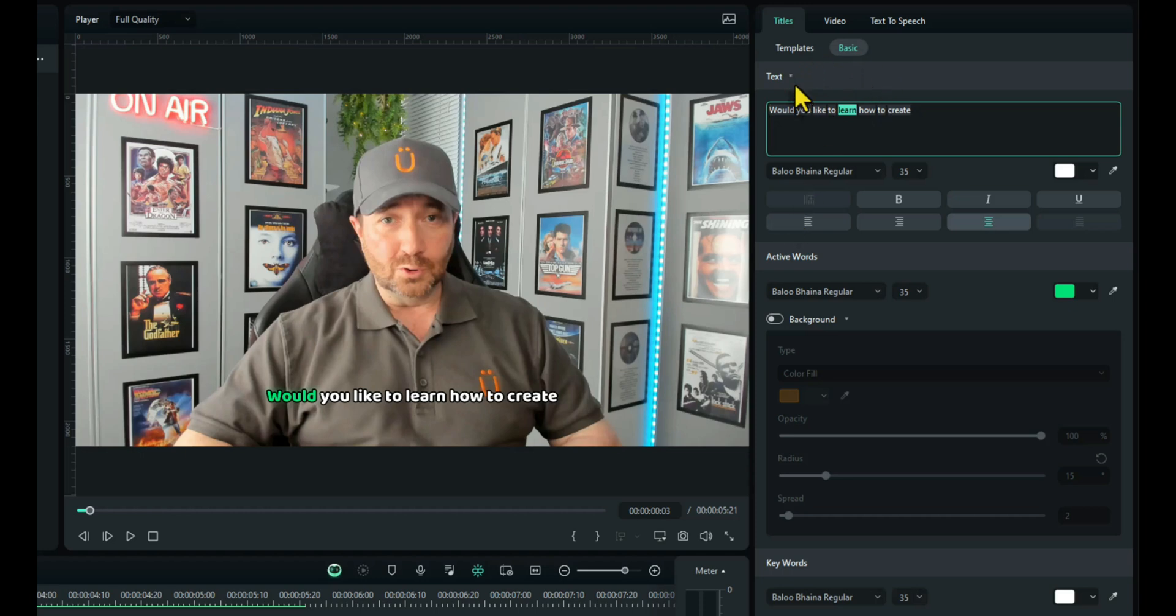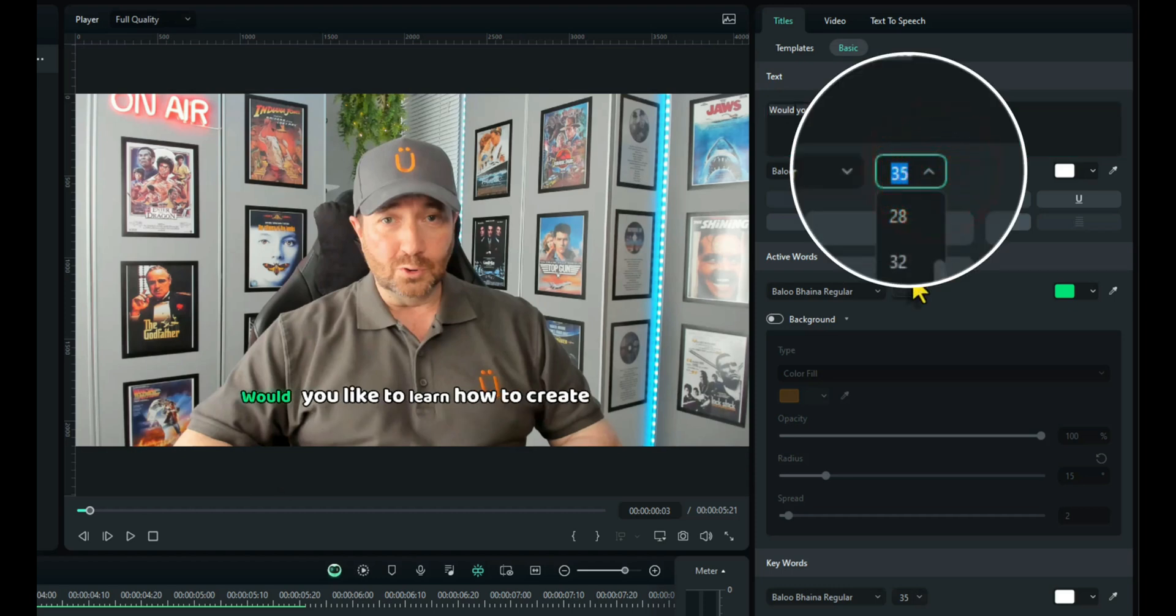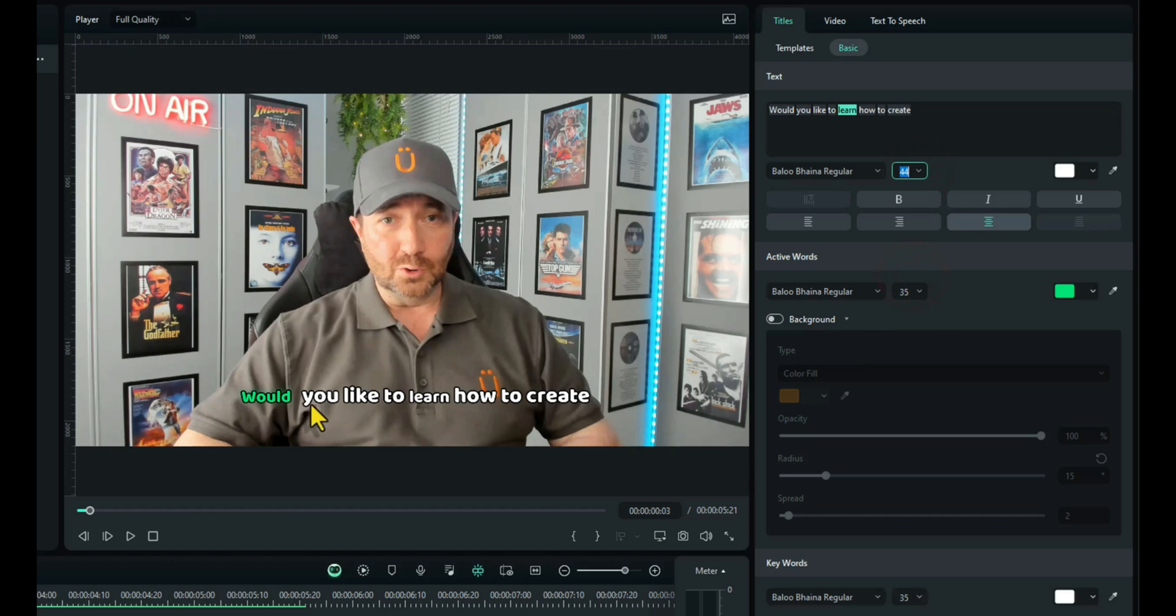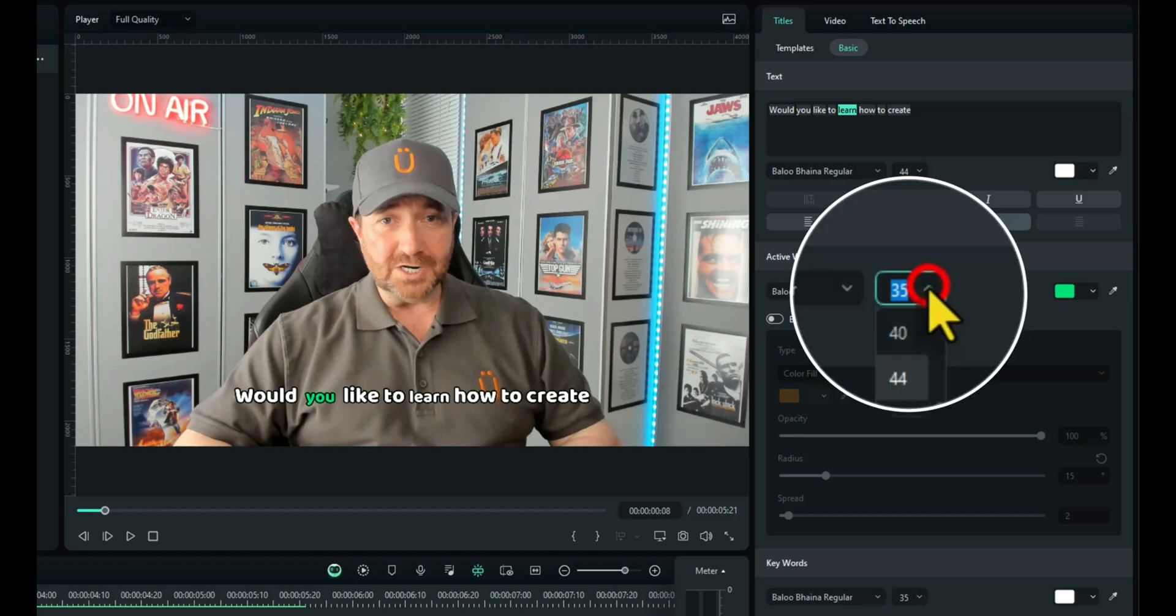As we go down, our text is the standard text. All of the text on the line. So we want to make that bigger. I'll make it 44. So that changes all the white text. So you can see as it goes along now, the white text is 44 but the green text is smaller because the green text is the active words. And underneath here you can see active words. So we'll change that to 44 also.